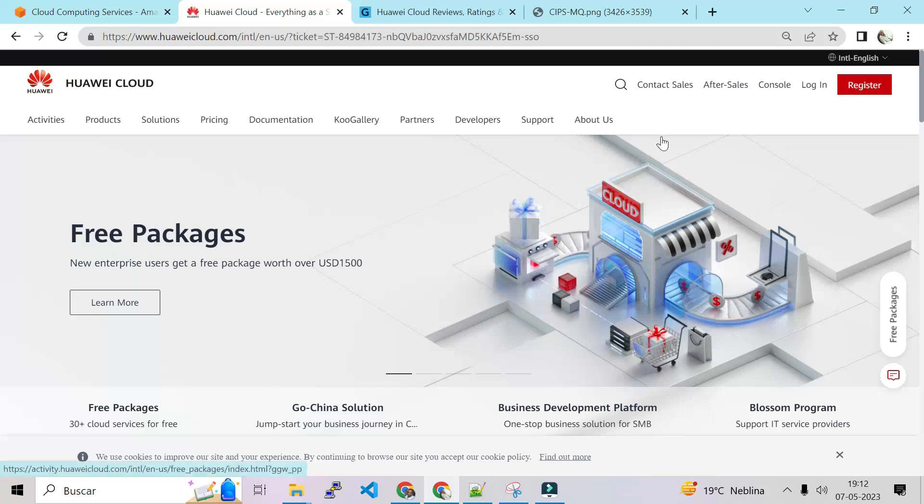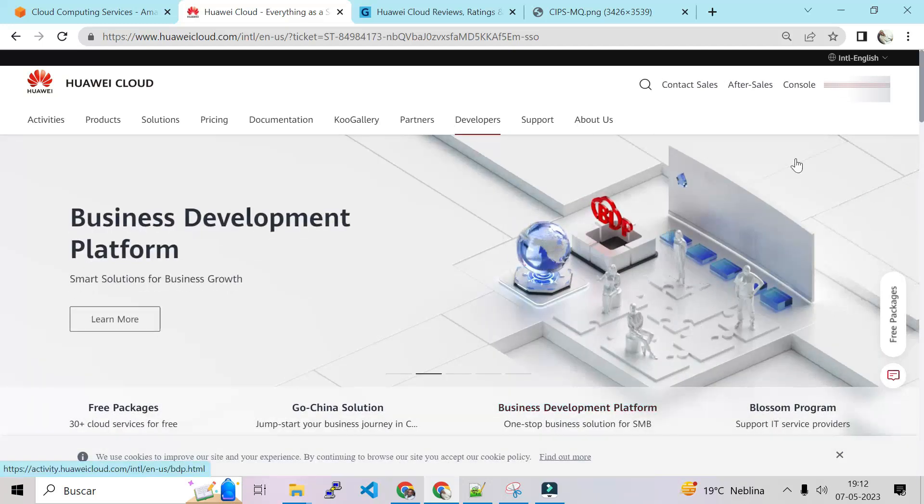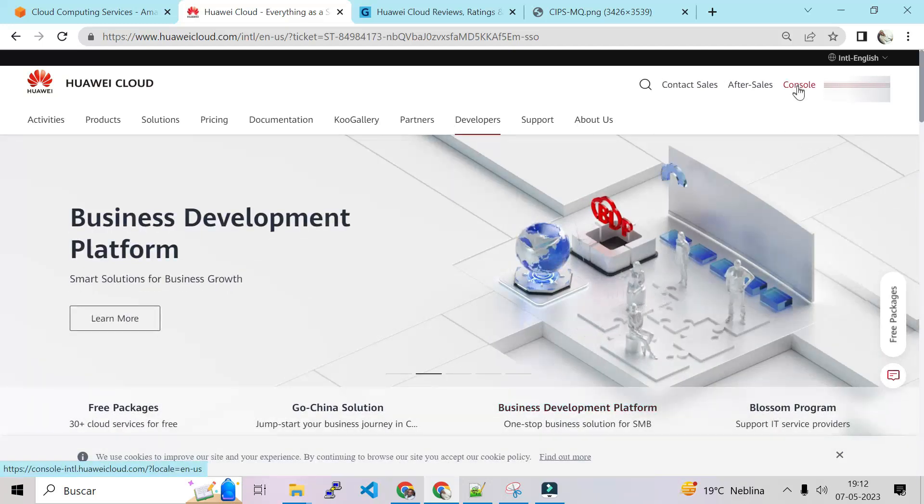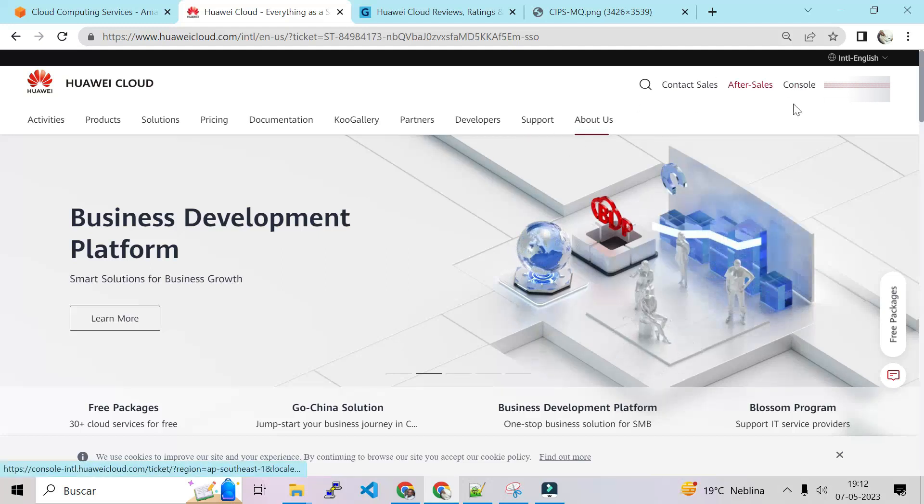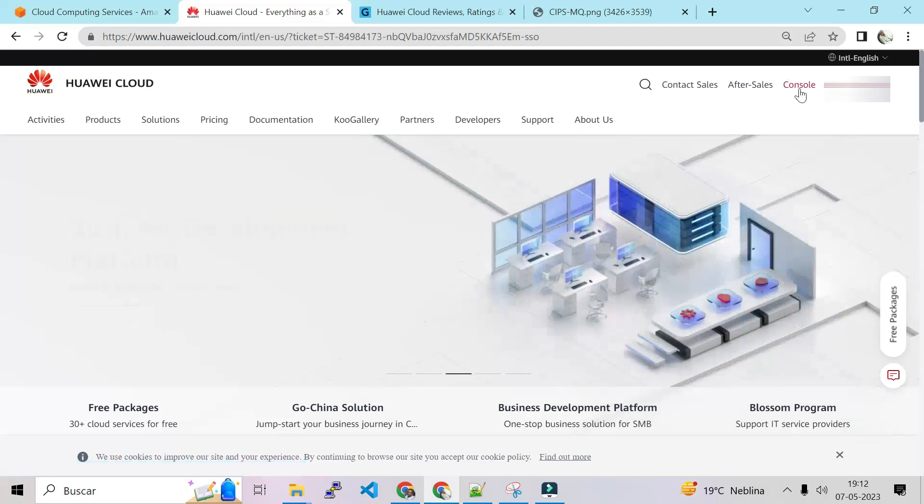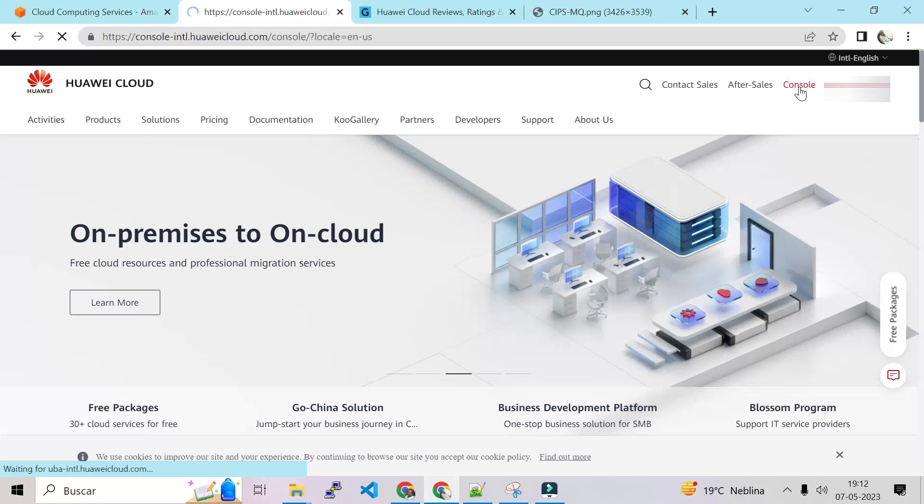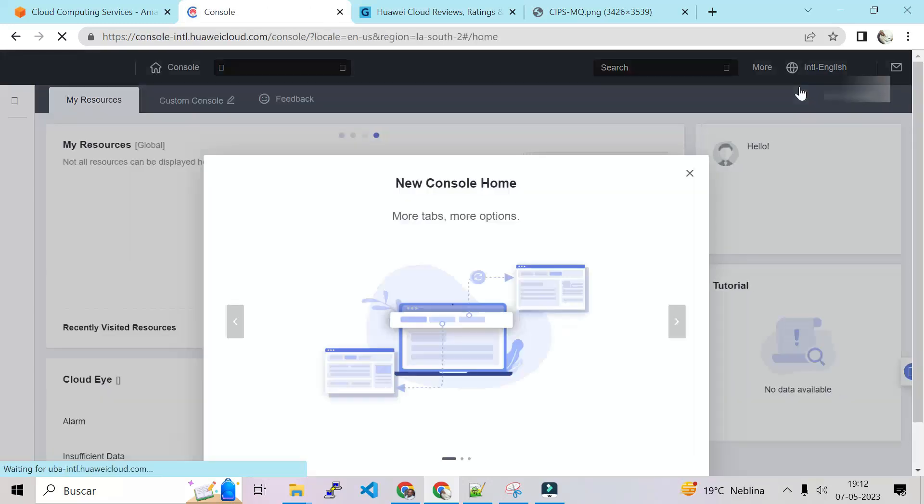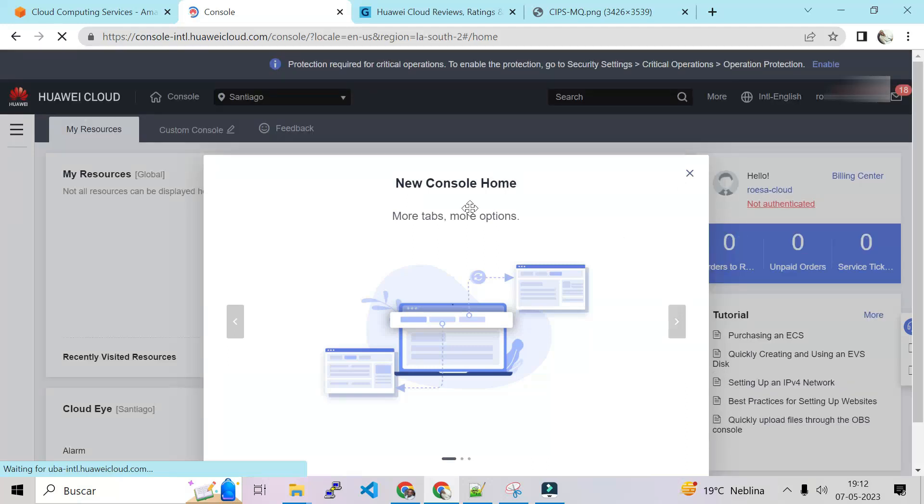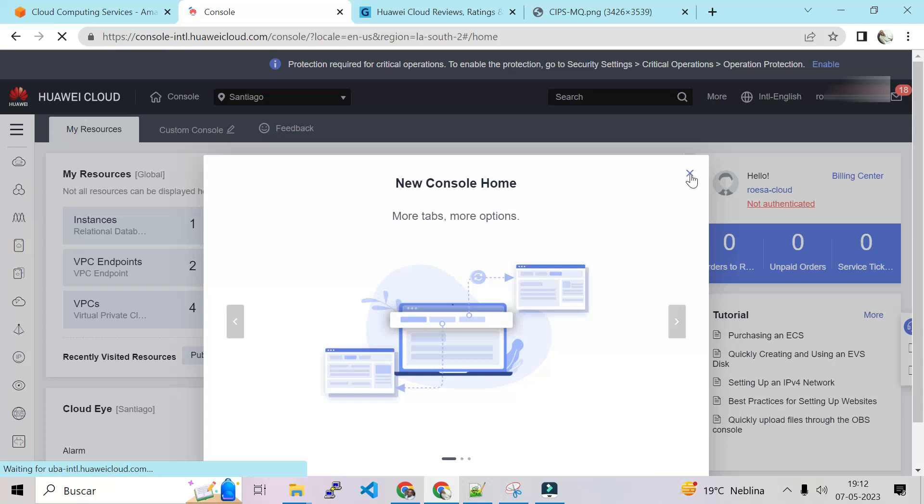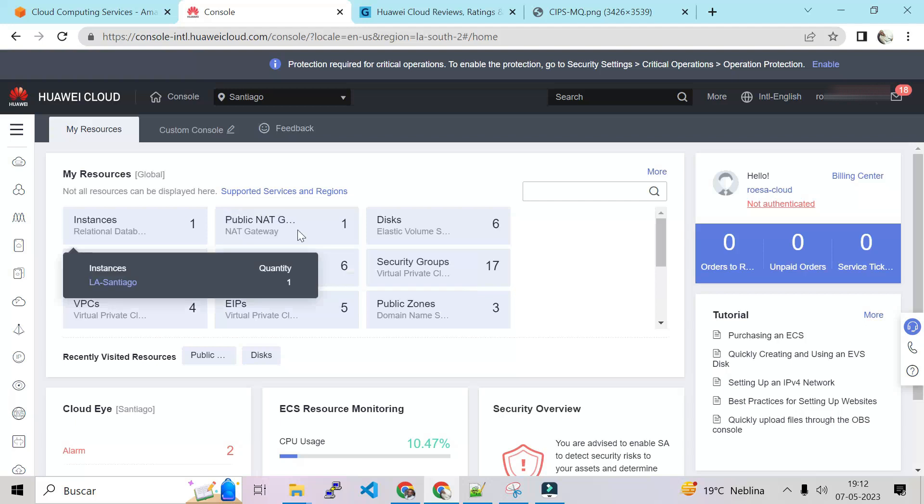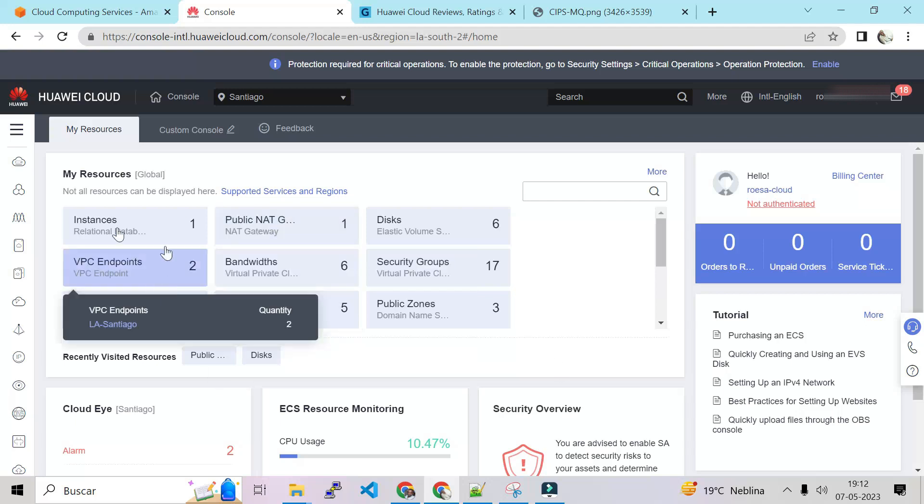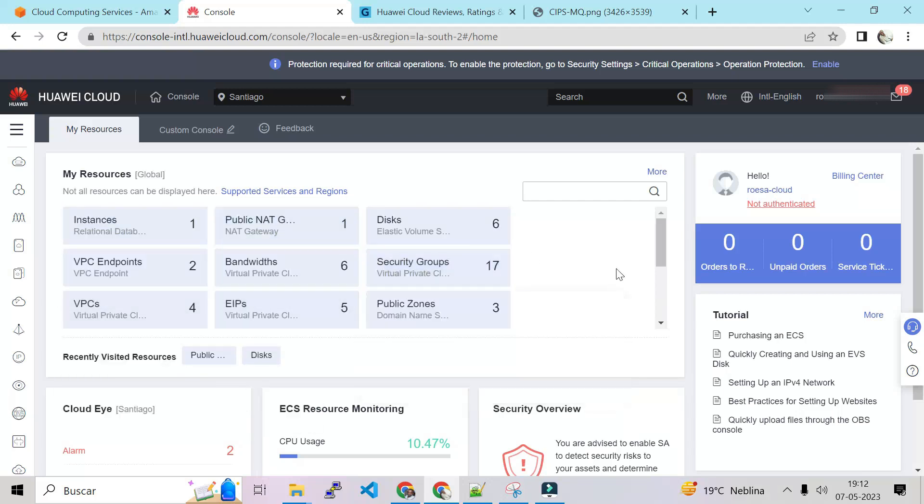Okay, and wow man. So we have the console. That means we are in. Let's click on console to switch to the web console of the cloud. They say that they have a new console home. We're going to use that new console home. As you can see I already created some services here, so that means I know Huawei Cloud.